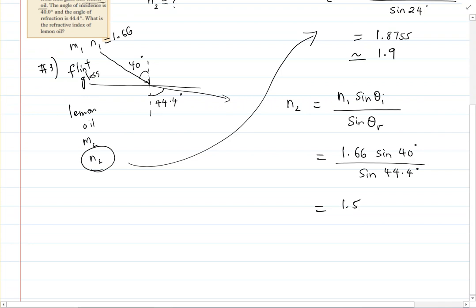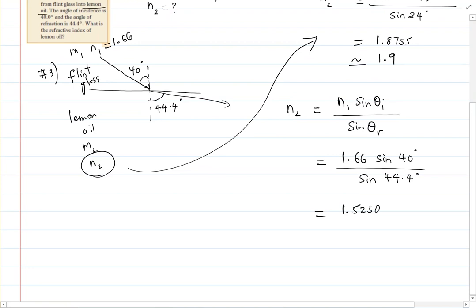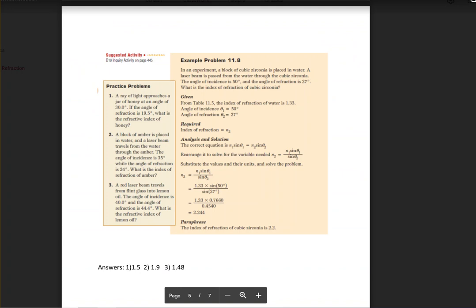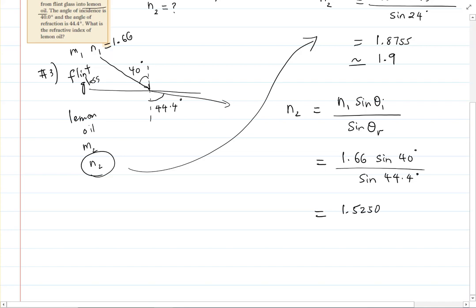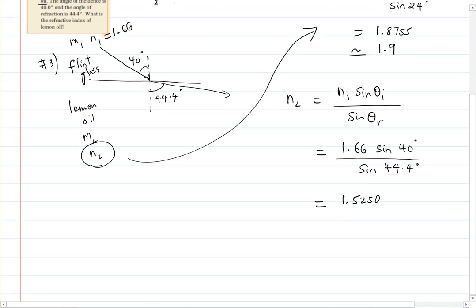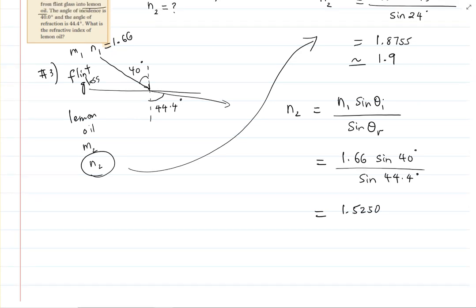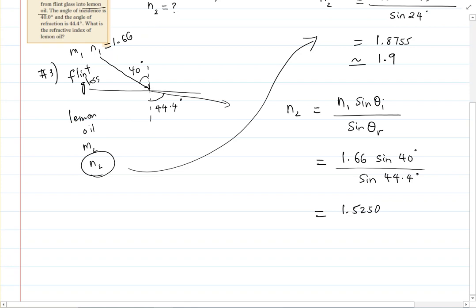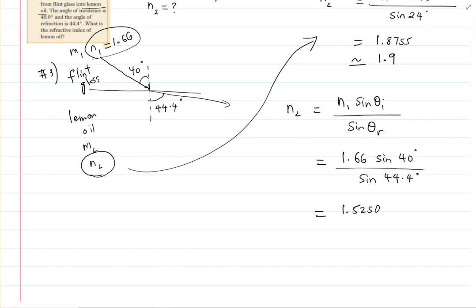That gives approximately 1.50. The answer given in the worksheet is 1.48 — the difference is because the textbook uses a slightly different value for flint glass's index of refraction than what I found online. You don't need to worry about this since these values will be given to you in the question; as long as you know the procedure, you are good.